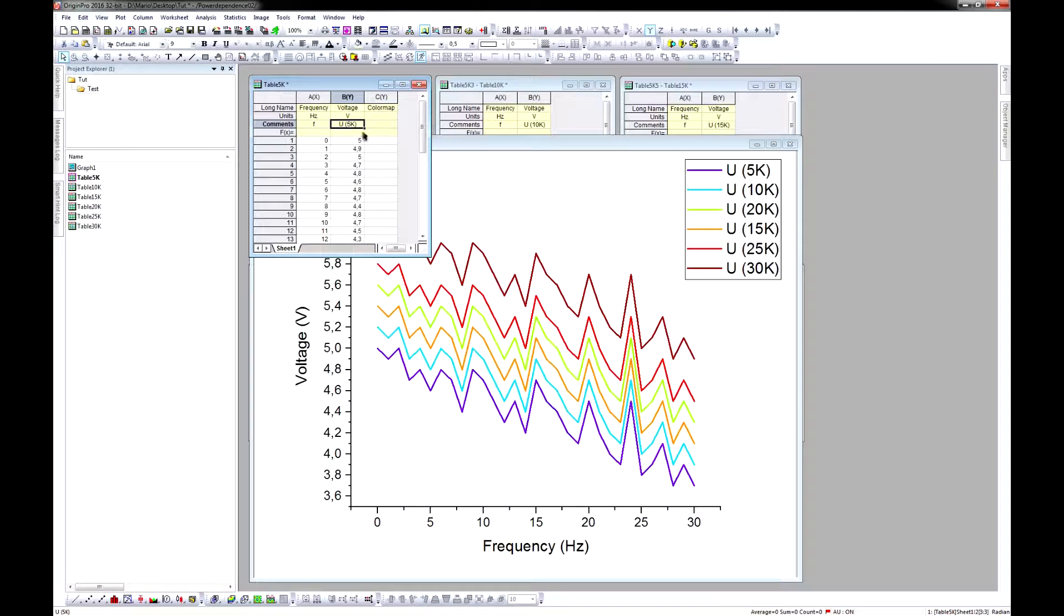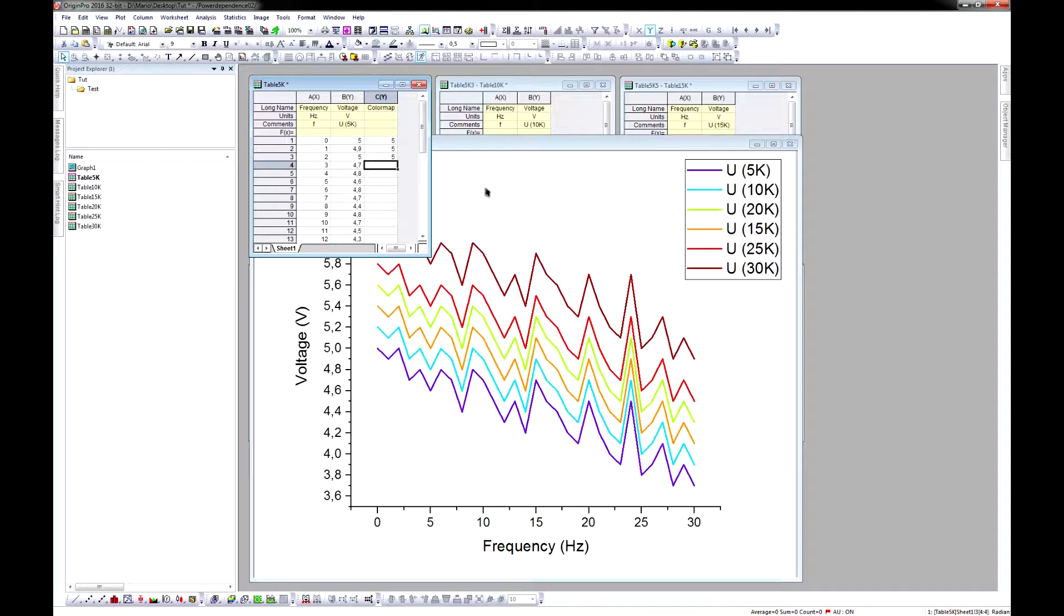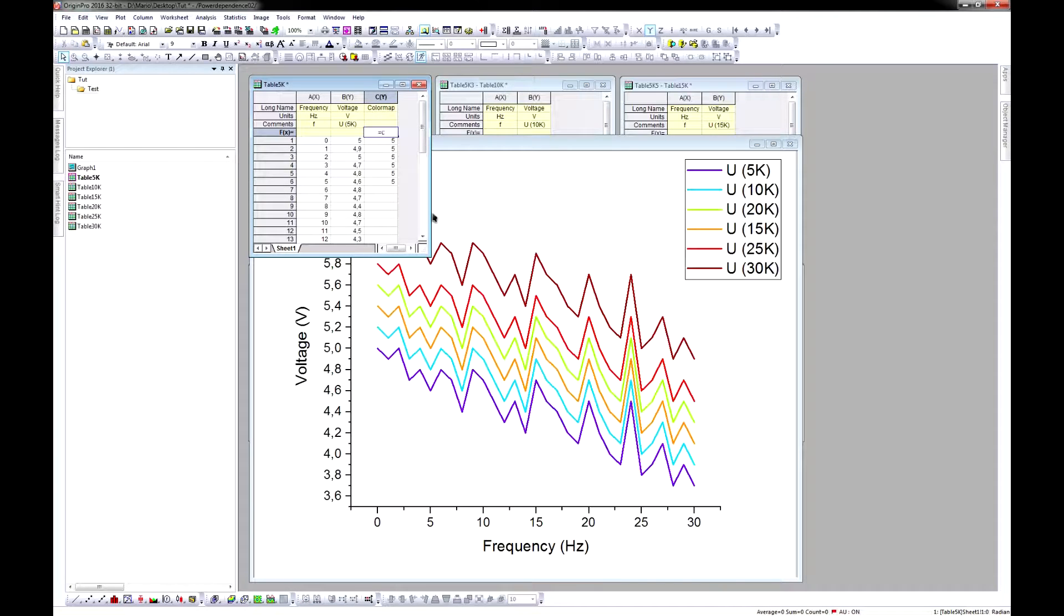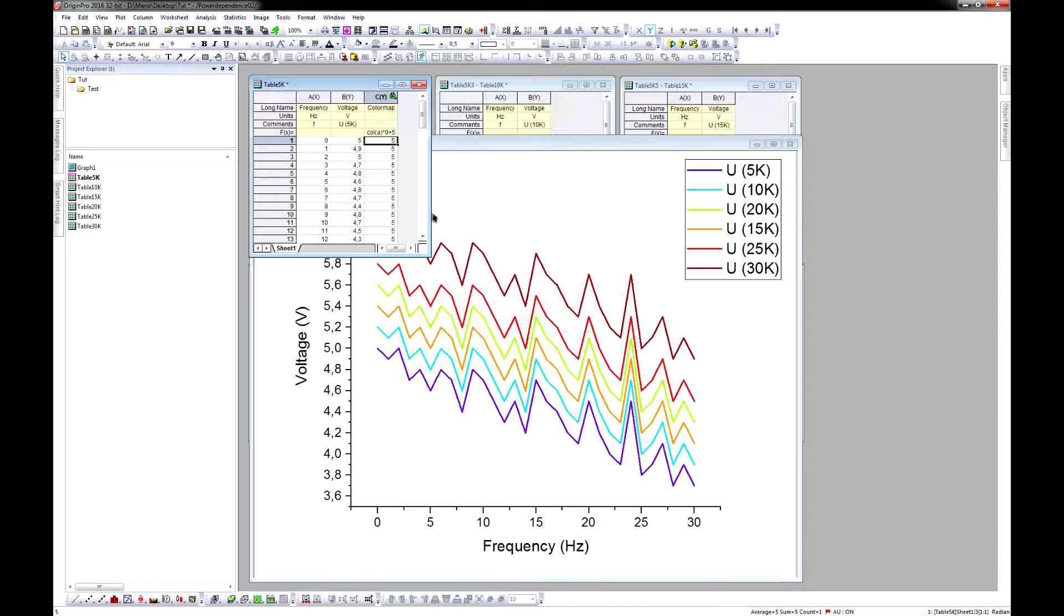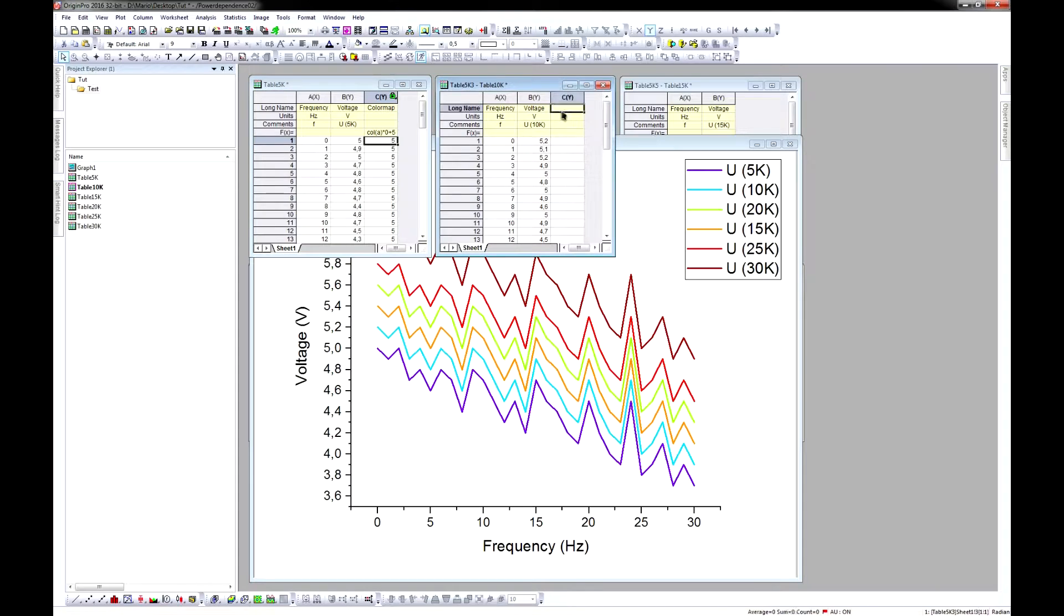So, now you have to put your corresponding parameter in this column. If you have many rows, of course it takes you ages to fill every line. So you can just type in equals column A times zero plus your parameter. Only equals and then your parameter doesn't work for whatever reason.